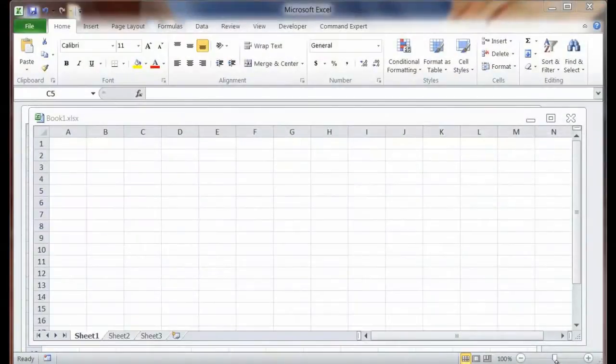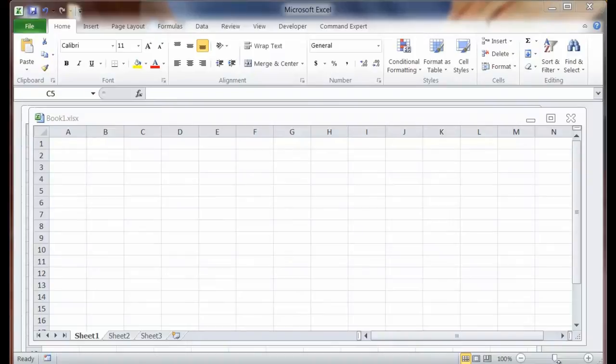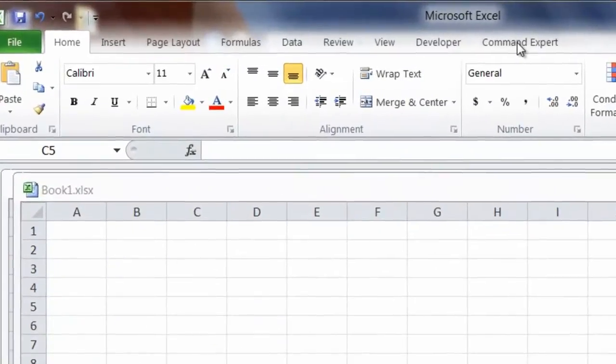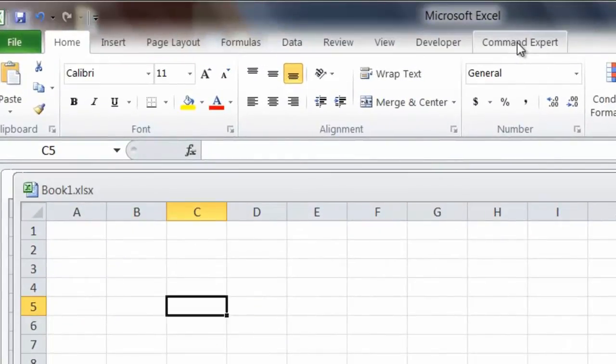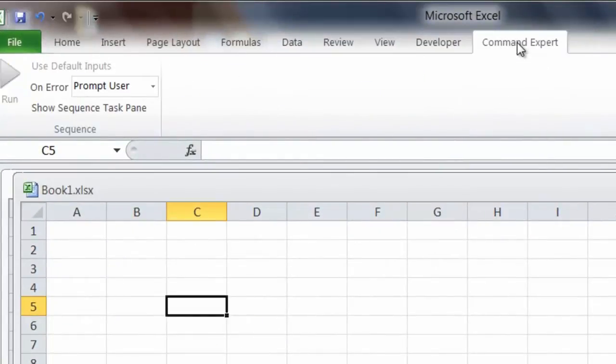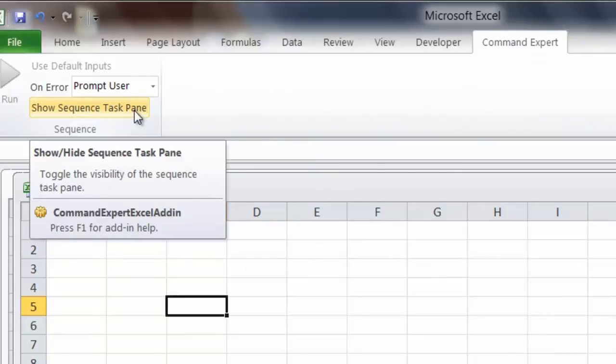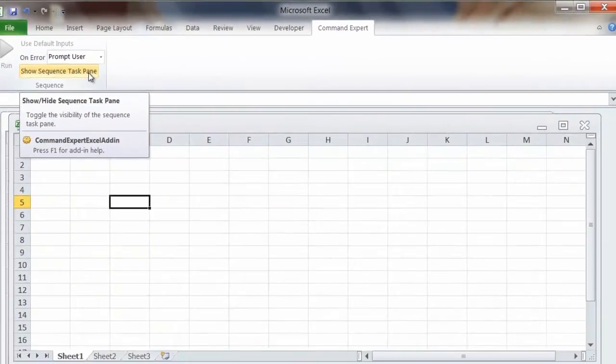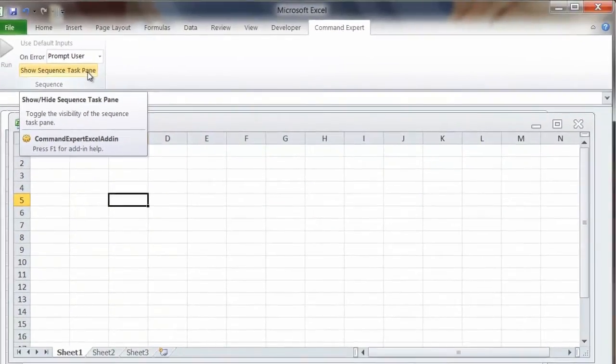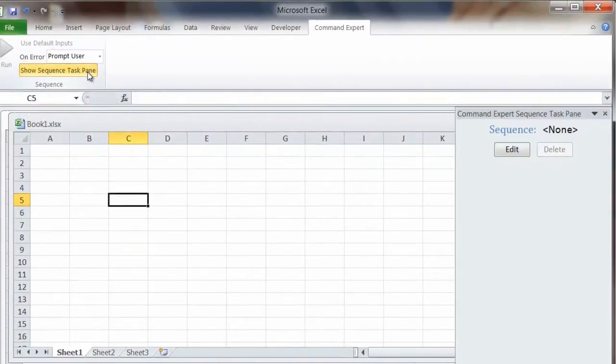So I've opened Microsoft Excel, and the first thing you'll notice is a new tab that's been added, the Command Expert tab. I'm going to go ahead and click on that tab, and from here I can open my sequence task pane, and we can go ahead and start editing our sequence.